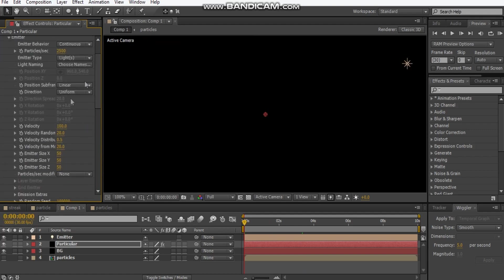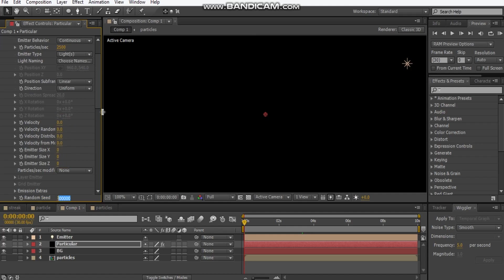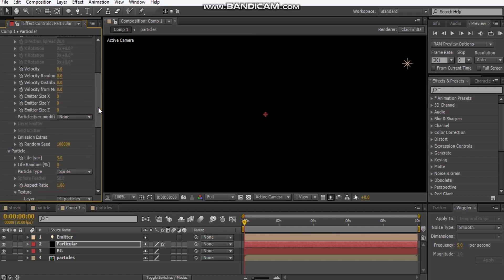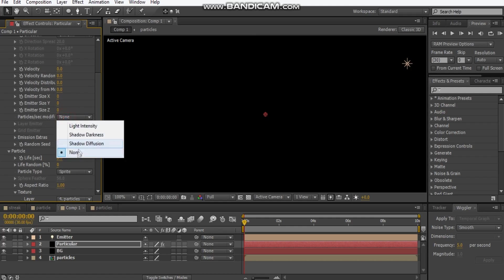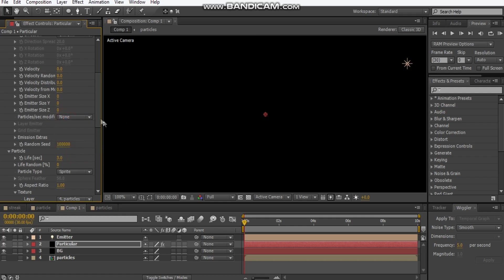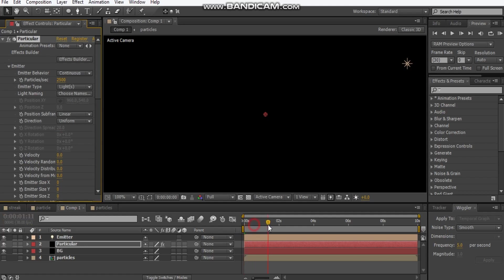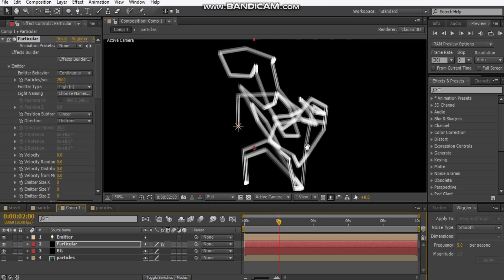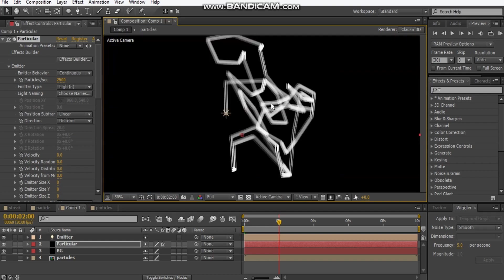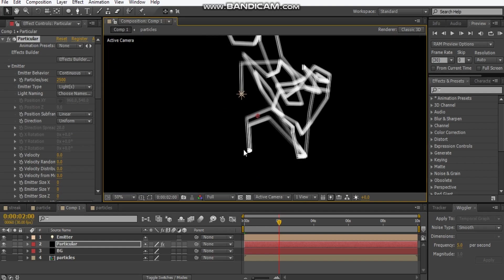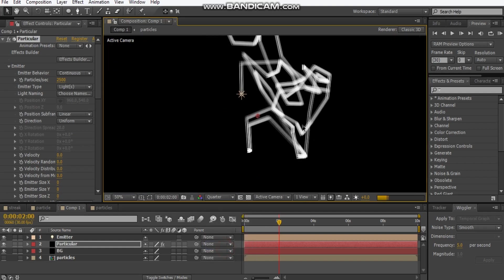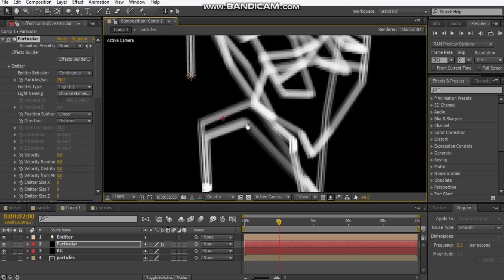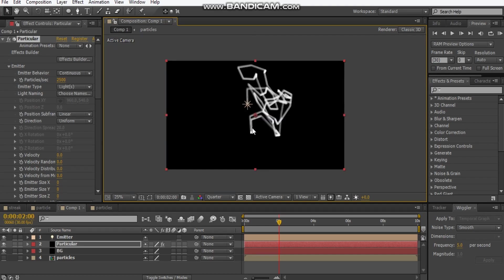Now we want to change more settings. Velocity 0, velocity random, so all of these 0. We want to make the particles per second modifier to none. If we play this, should be getting light streaks. That's the main aim. I'm going to hit this to quarter because my computer is doing a lot of rendering.